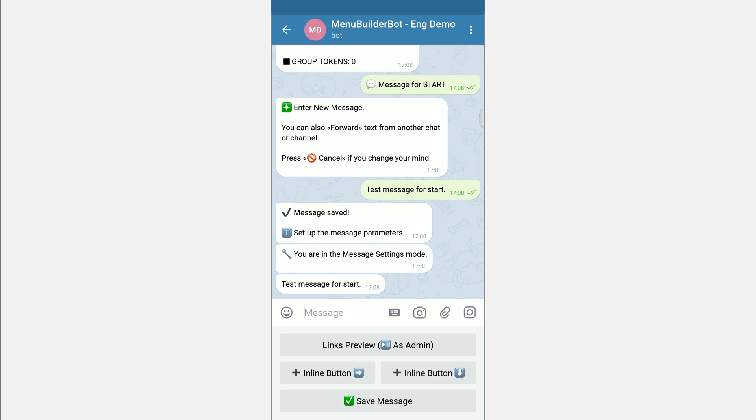Here you can select an option to display the preview of the links. Switching is done by pressing the button. The current status of the setting is displayed on the button itself.